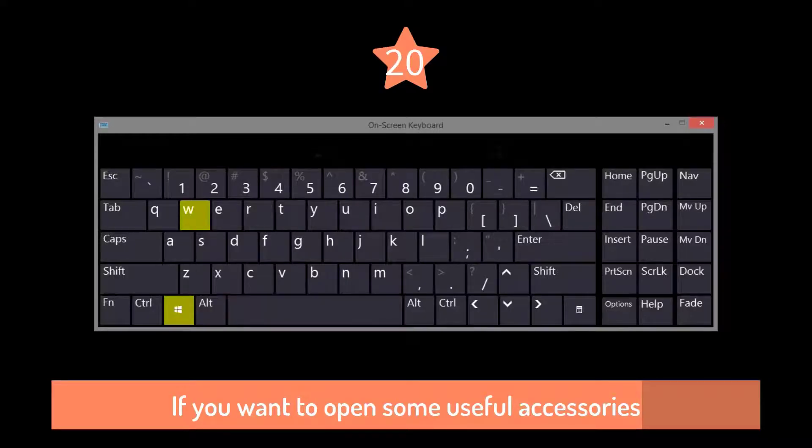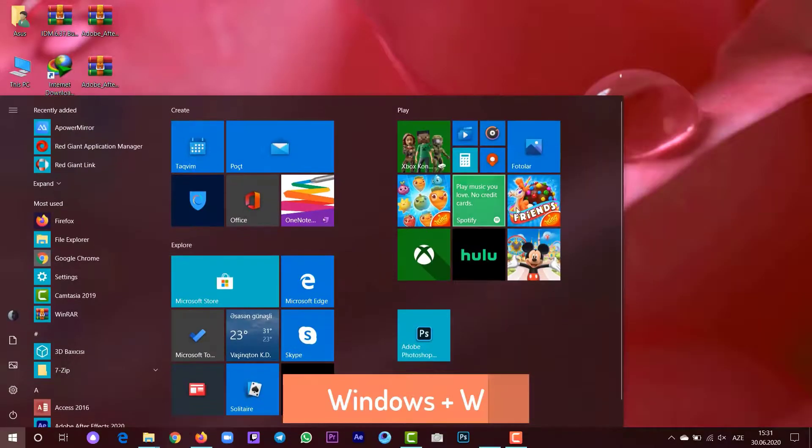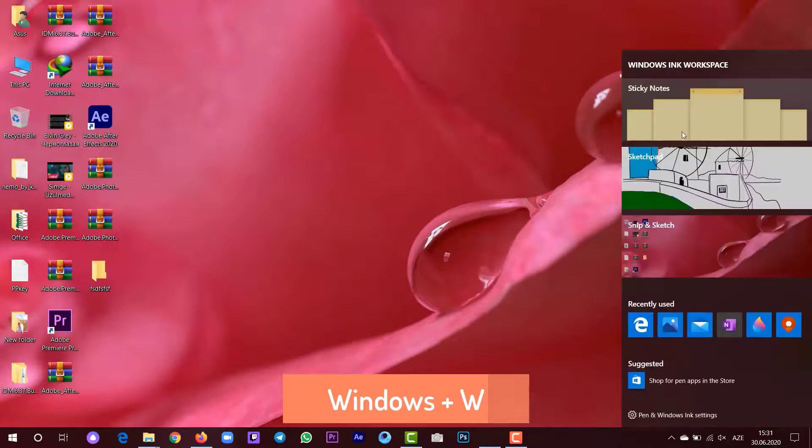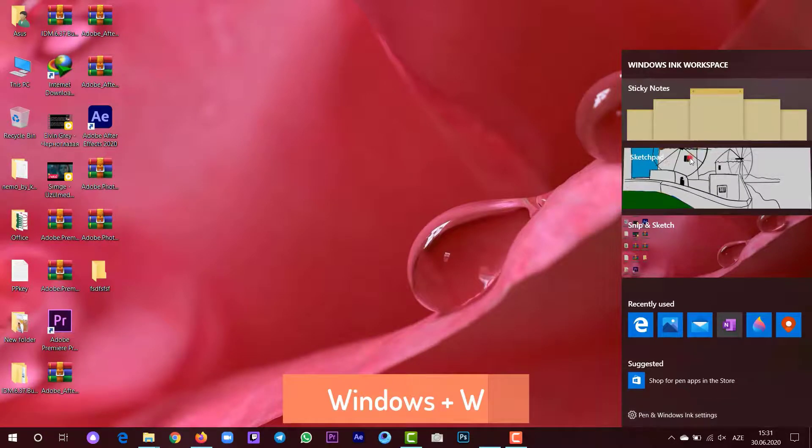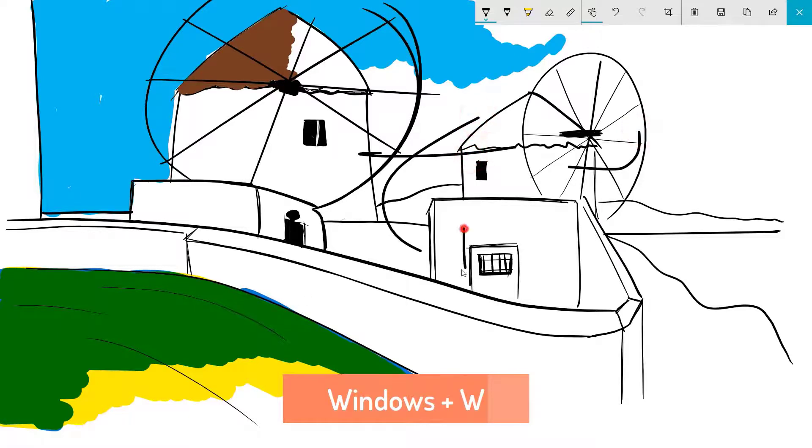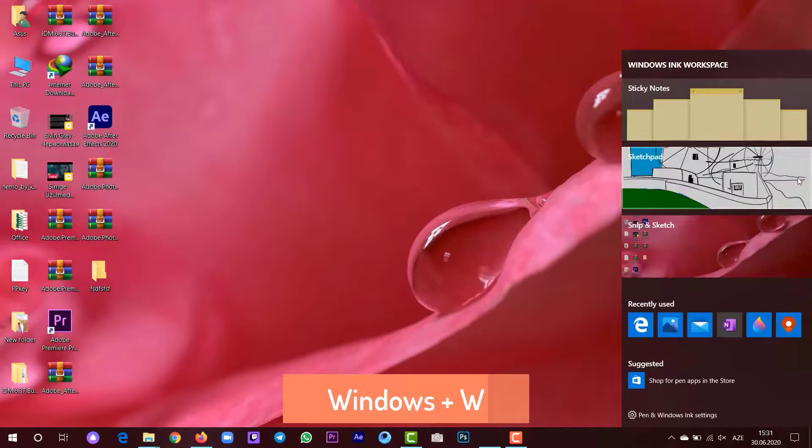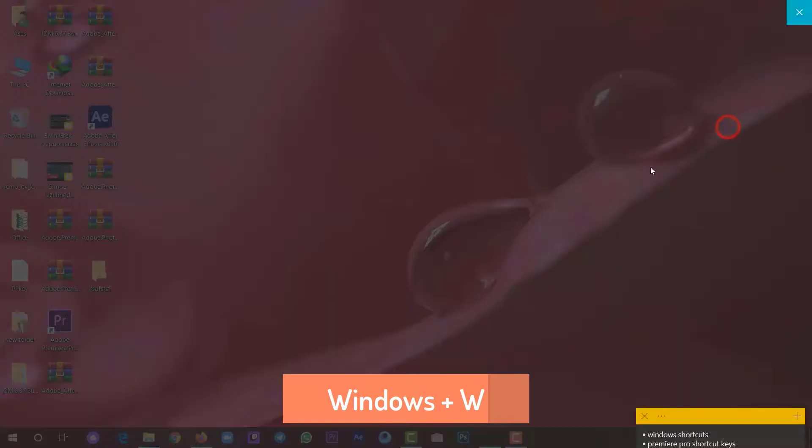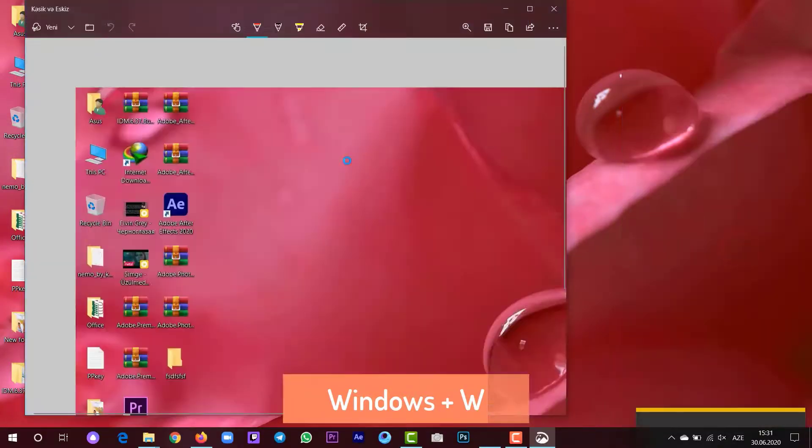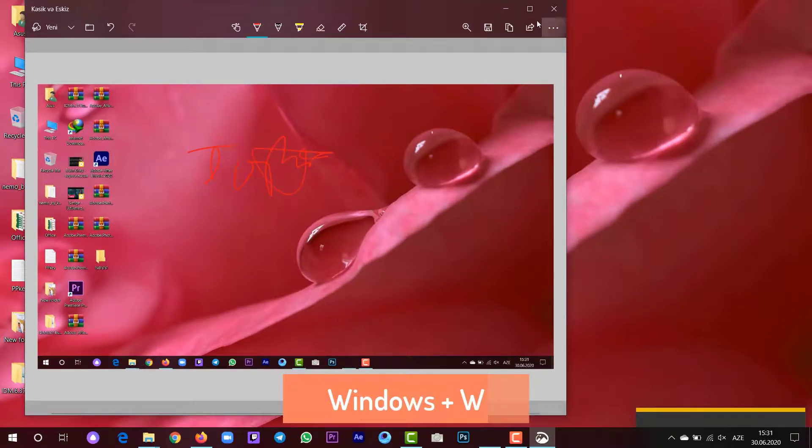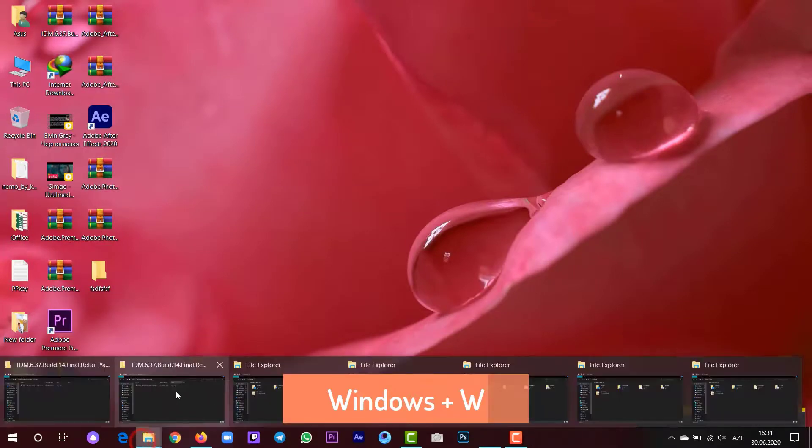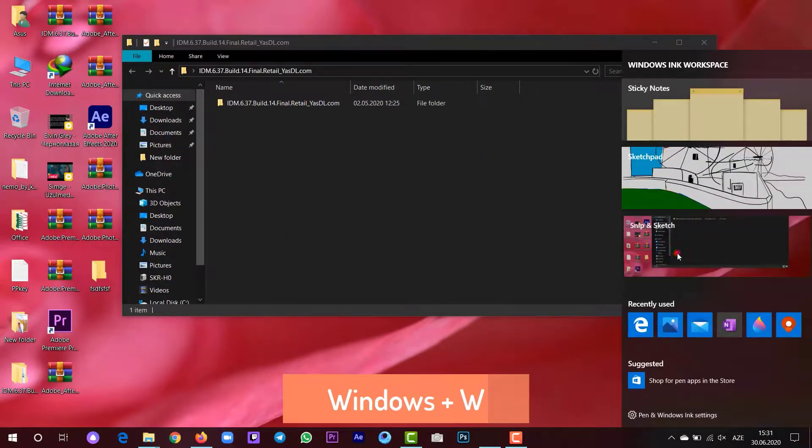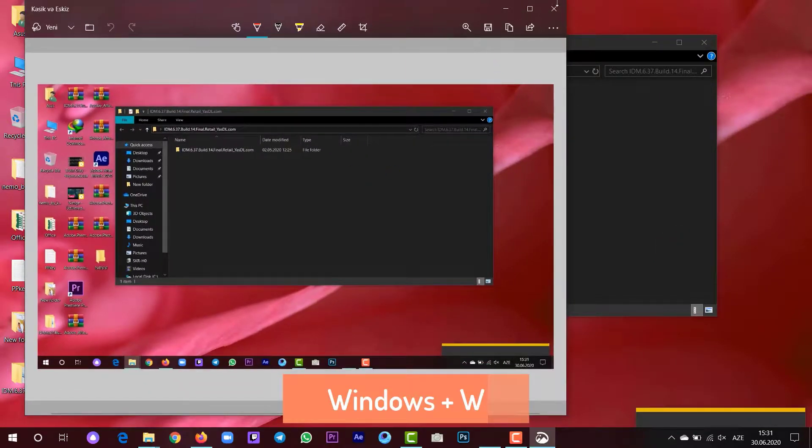If you want to open some useful accessories, press Windows plus W. You have Sticky Notes, you have much more, and you can use any of them. You can also take screenshots.